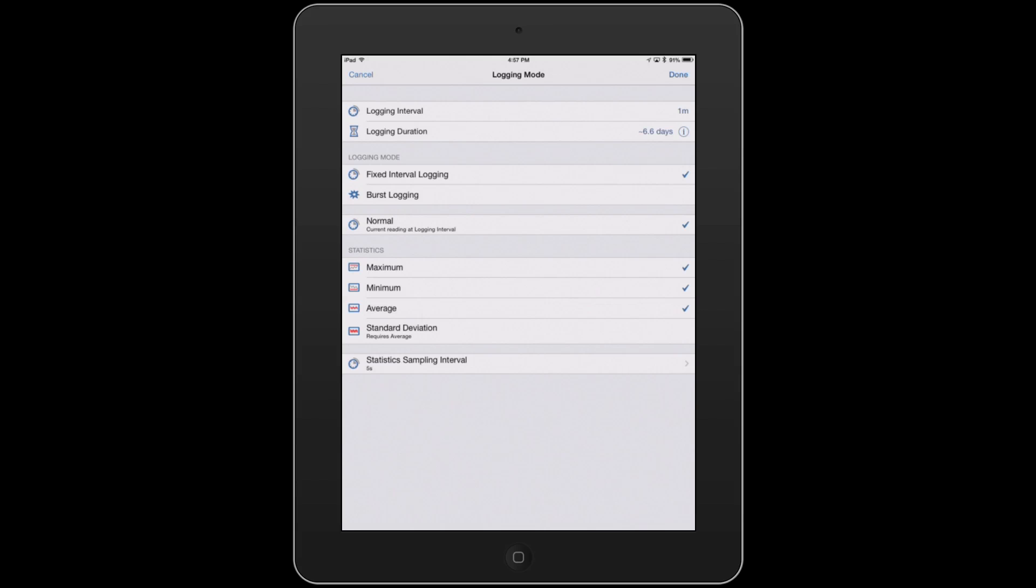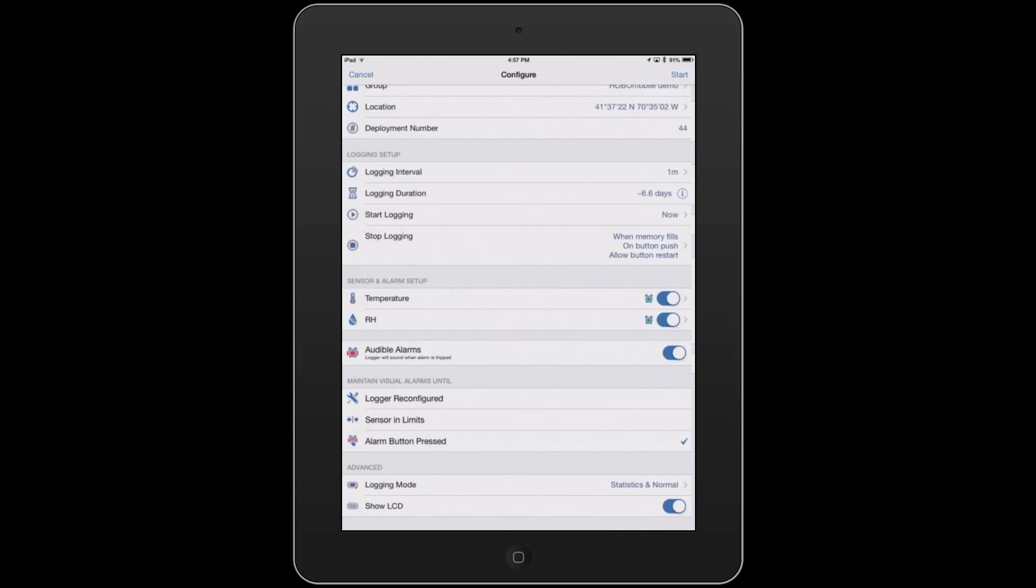And there's other logging modes, one called Burst. So if you go above a particular threshold, it will actually log at a faster logging rate. But we'll go ahead and hit Done here.